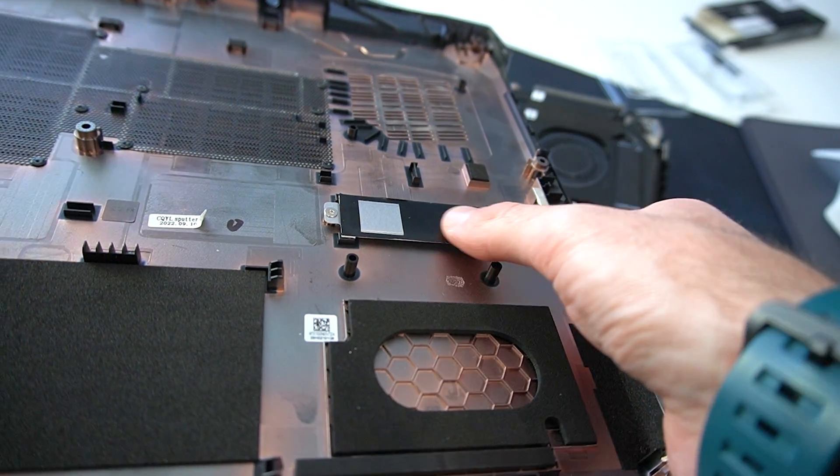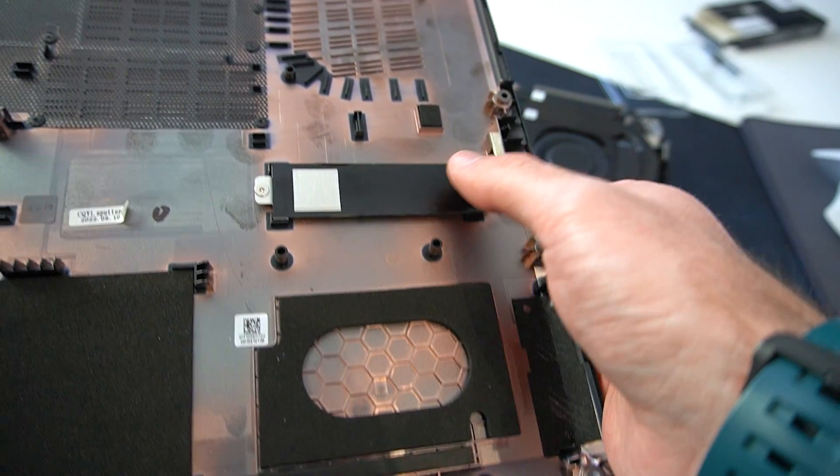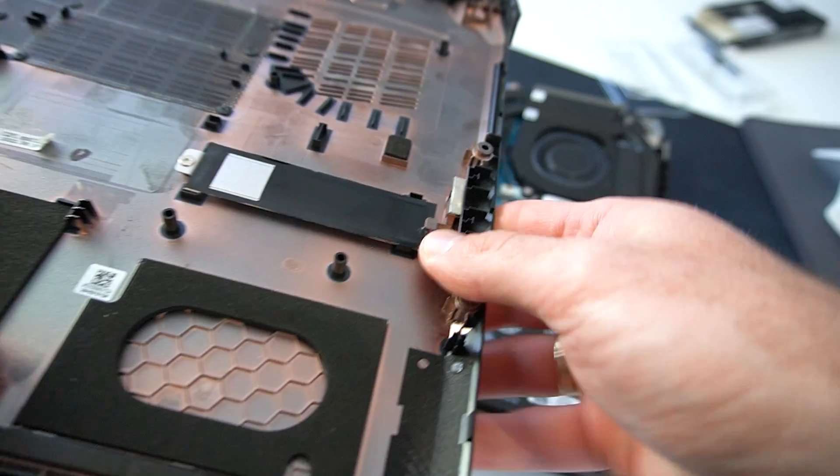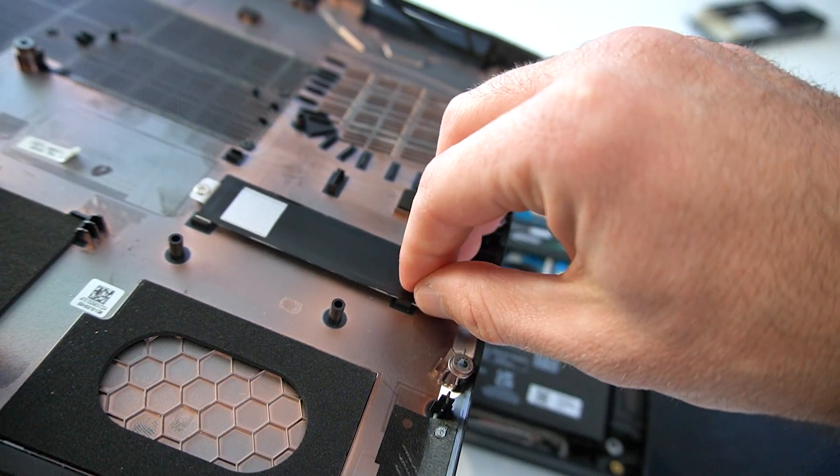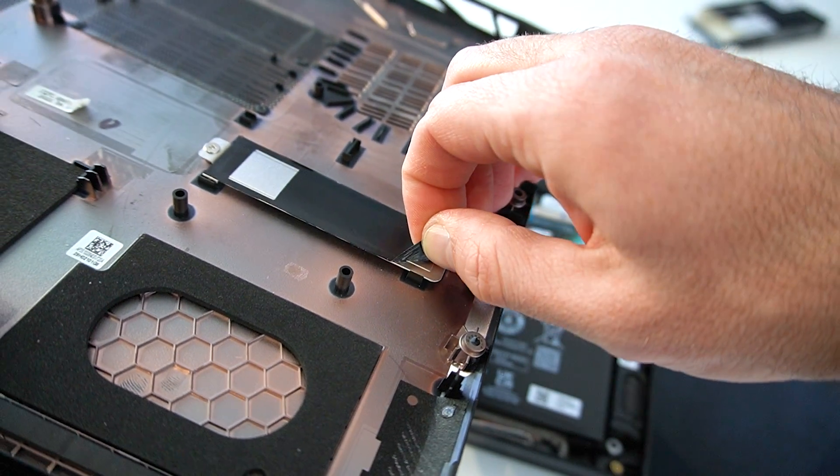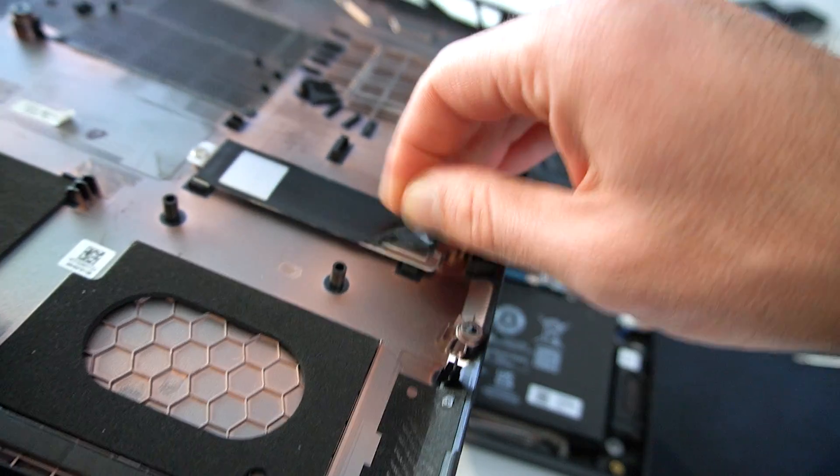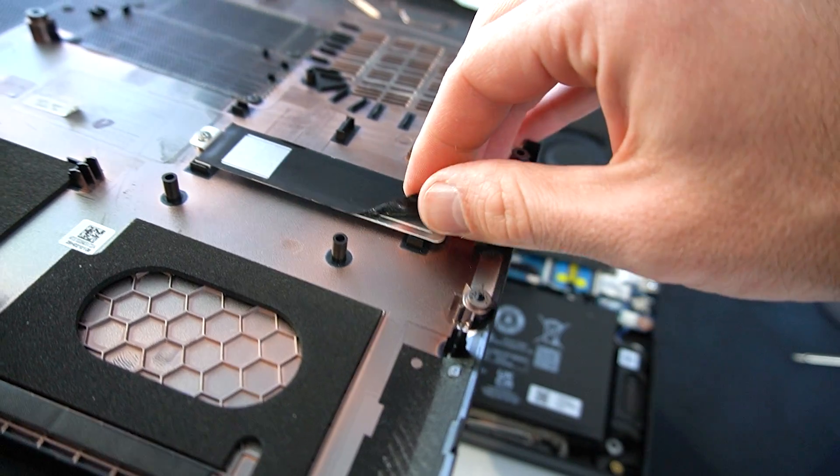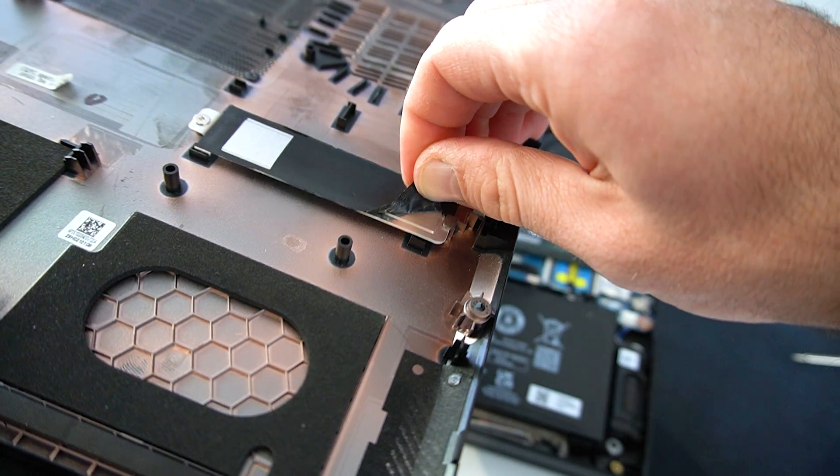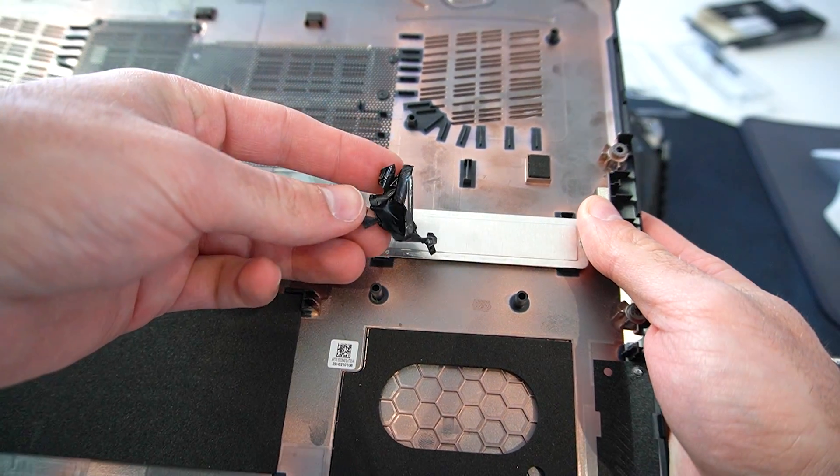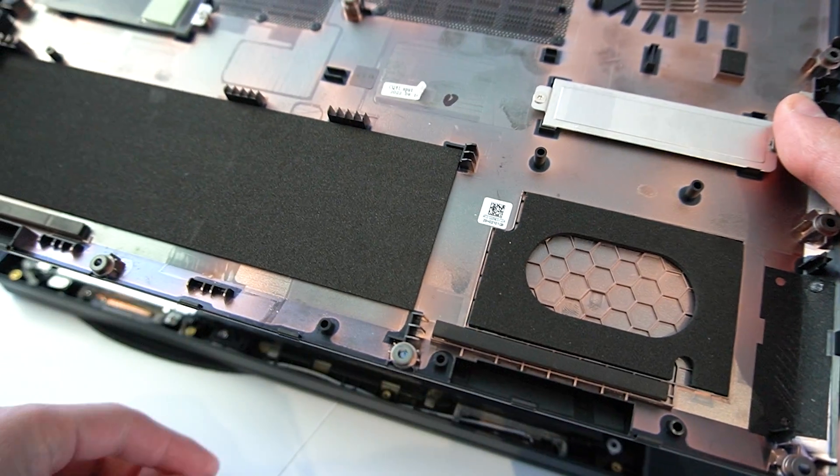So now guys, let's take care of the SSD thermal pad that I want to add. I'll remove this black tape that's covering the metal plate, which I assume serves as a small heatsink for the SSD. Once we remove the tape, we can clean the excess residue with some isopropyl alcohol.